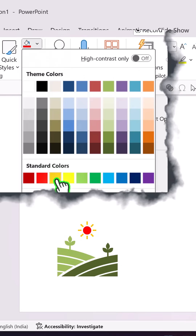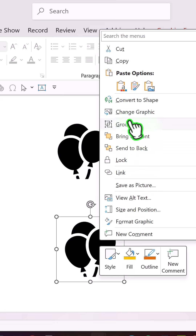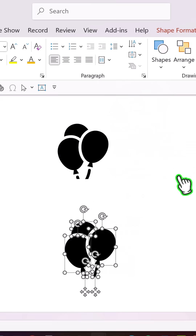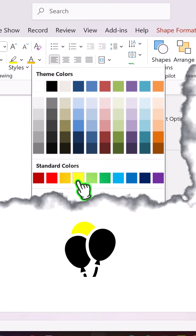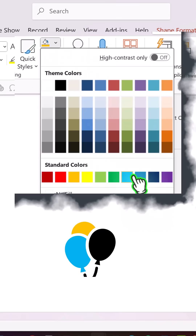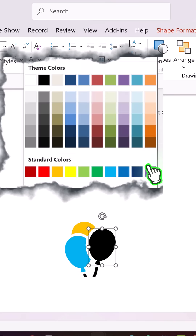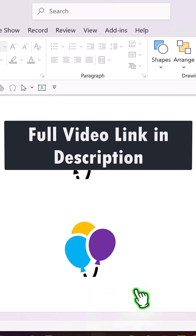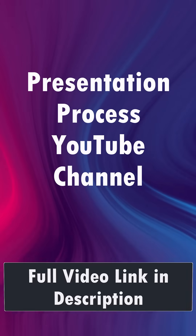I'll choose orange color, and there I have a colorized icon. The same way, let me right-click, convert to shape, then choose different colors for different balloons. This one is going to be blue colored and this one will have the purple color, and I have a colorized icon. For more tutorials, come to the Presentation Process YouTube channel.